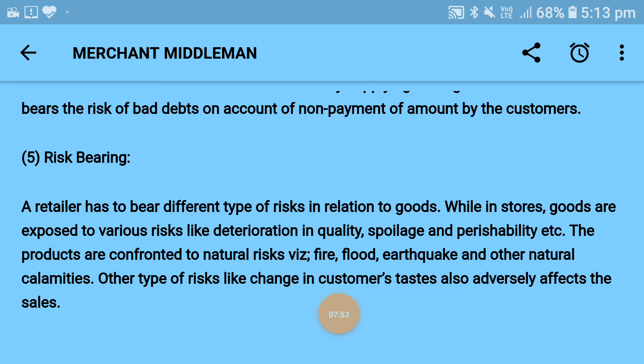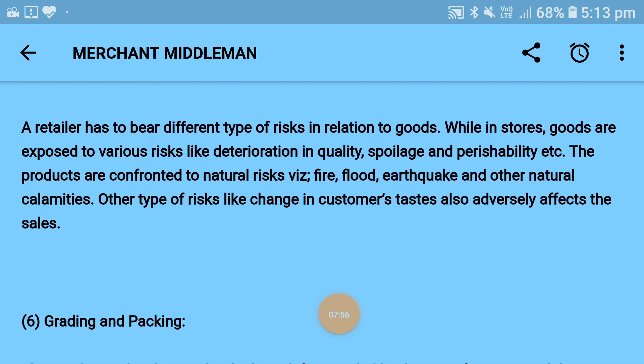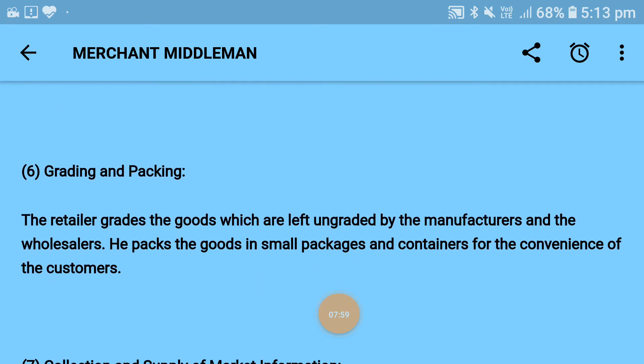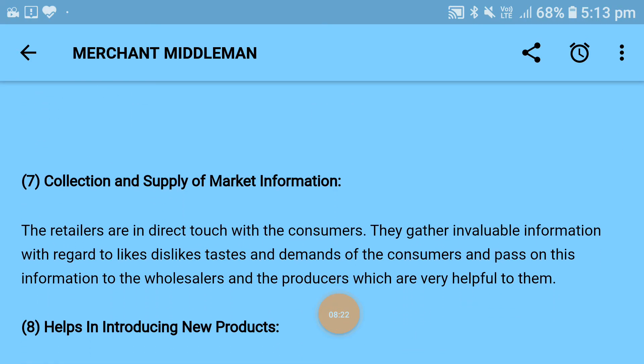Sixth is grading and packaging: the retailer grades goods that were left ungraded by the manufacturer, and packs goods in small packages and containers for the convenience of the customer. Attractive packing can also be done by the retailer. Next is collection and supply of market information: retailers are in direct touch with customers and gather invaluable information regarding likes, dislikes, tastes, and demands of consumers, and pass this information to the wholesaler and producer, which is very helpful to them.